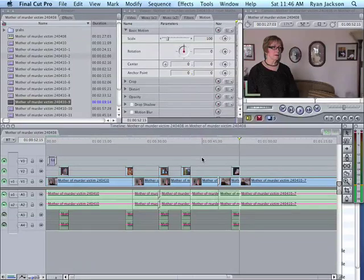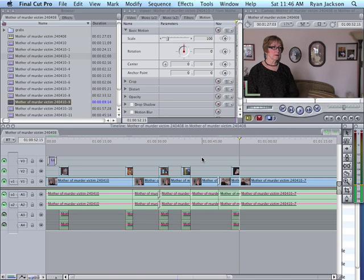Alright I'm going to show you how to crop video. This of course works best if you're shooting HD because you have more pixels to crop.